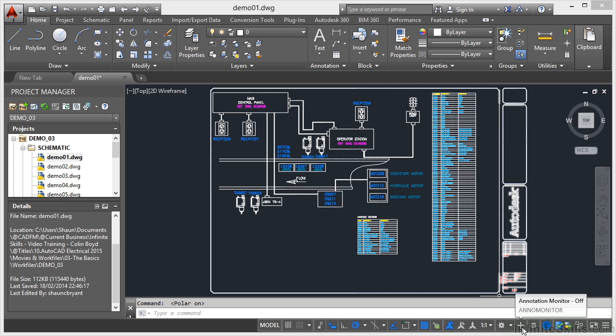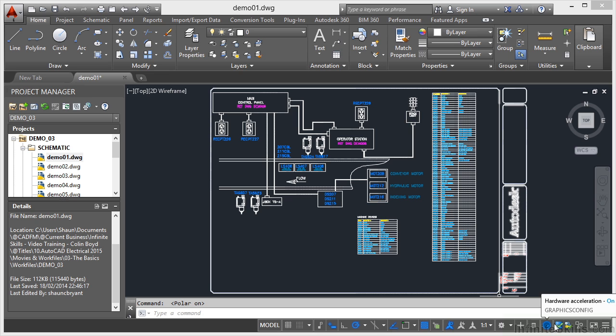Here I've got some more settings. I've got annotation monitor. I've also got quick properties. And just here, I've got hardware acceleration on, which means I'm using my graphics card in my laptop. Here we've got a nice tick for the project database surface. So what that means is our project database for AutoCAD Electrical is working well and there's no errors.